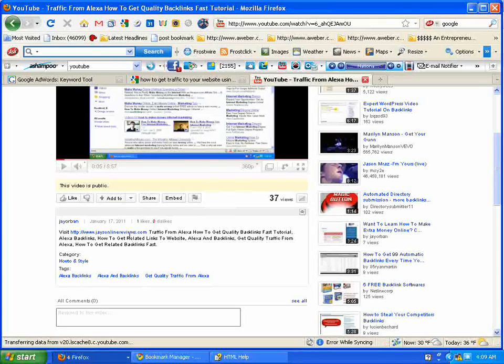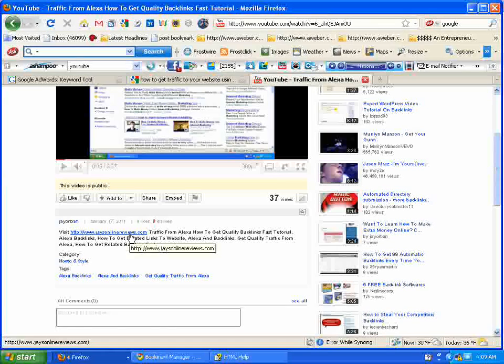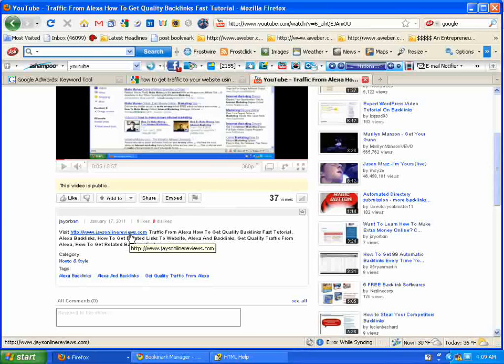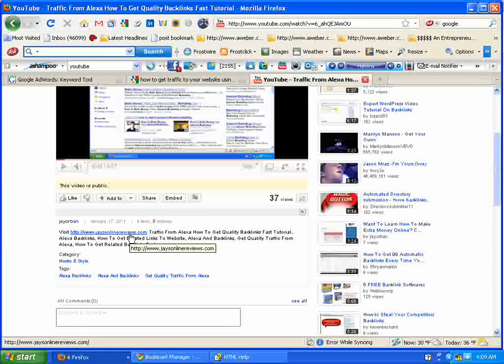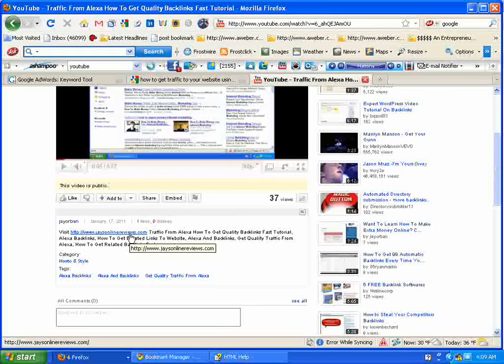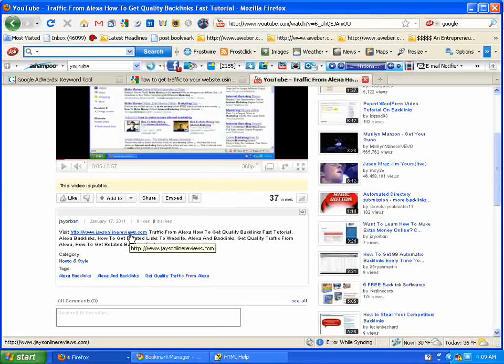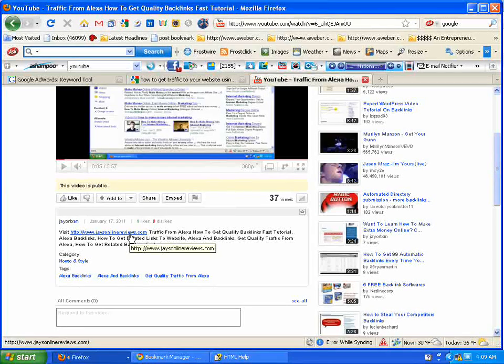There's a form there you can sign up on if you want those e-books delivered over to you instantly. And once again, they're free and they should help you out a lot.